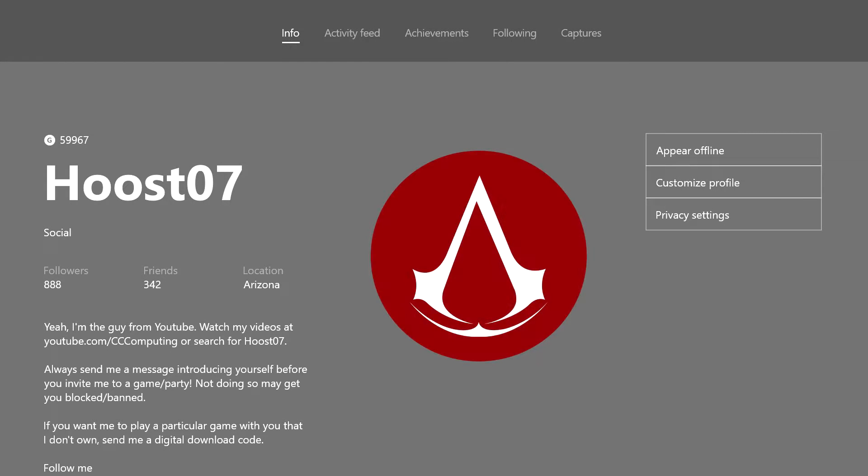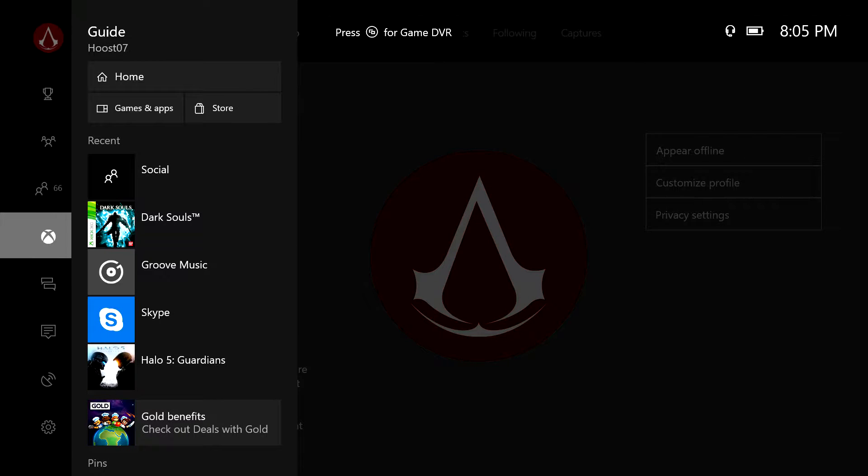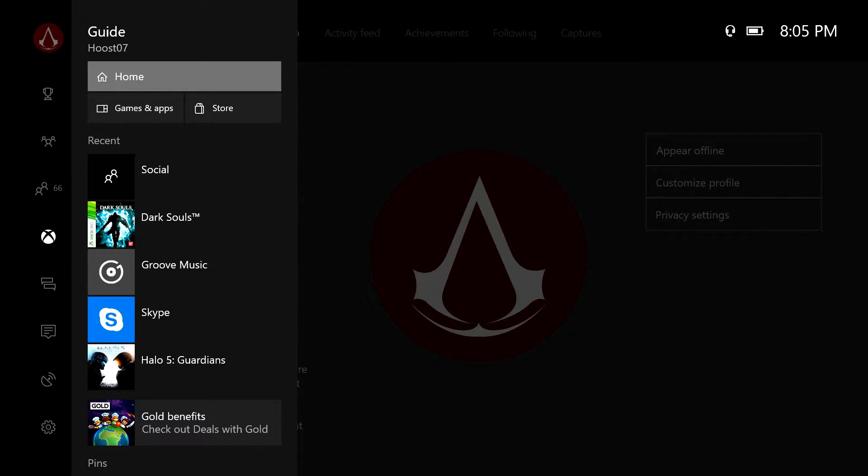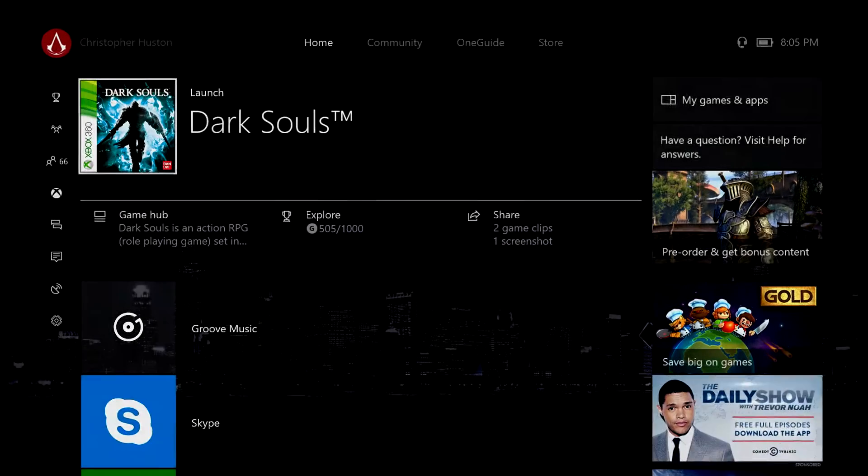So here if I go to my profile you can see I've got this cool custom Assassin's Creed emblem. This is just something I picked temporarily. I might change it now that I have this feature, but I'm going to show you how you can do this.